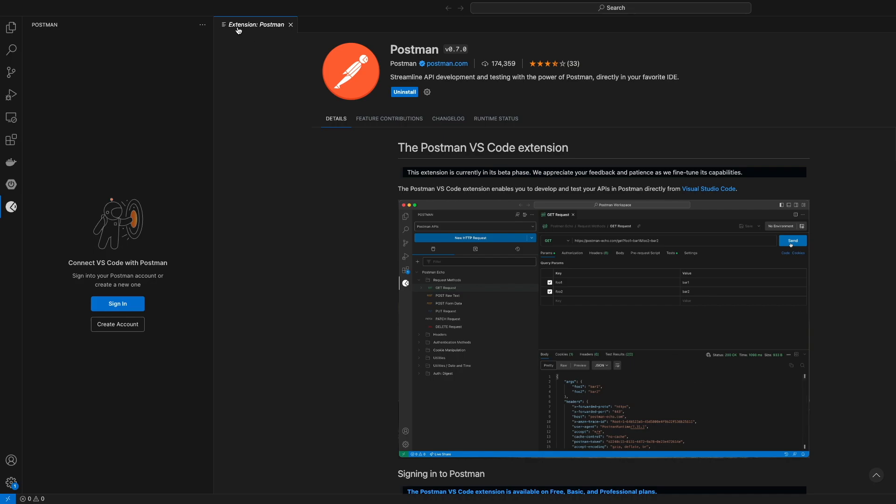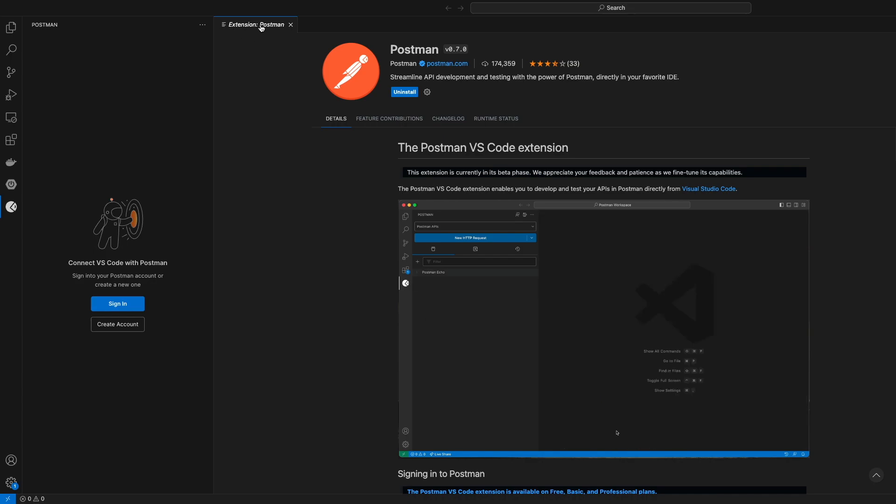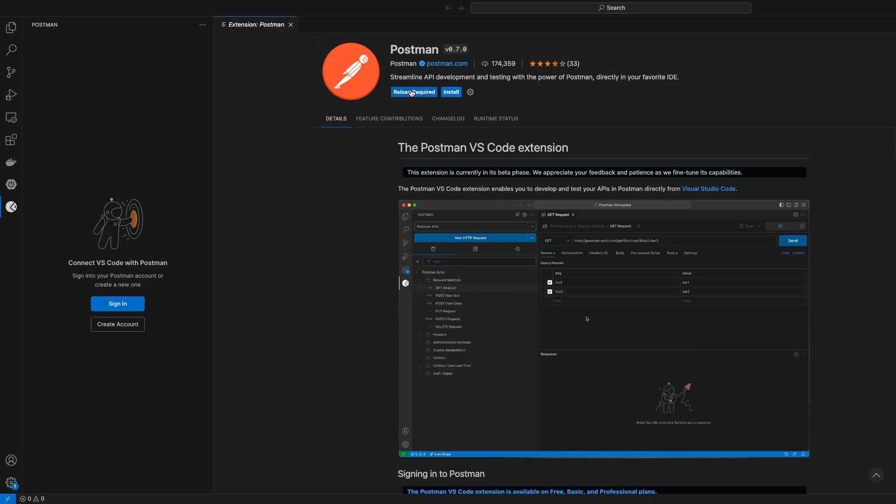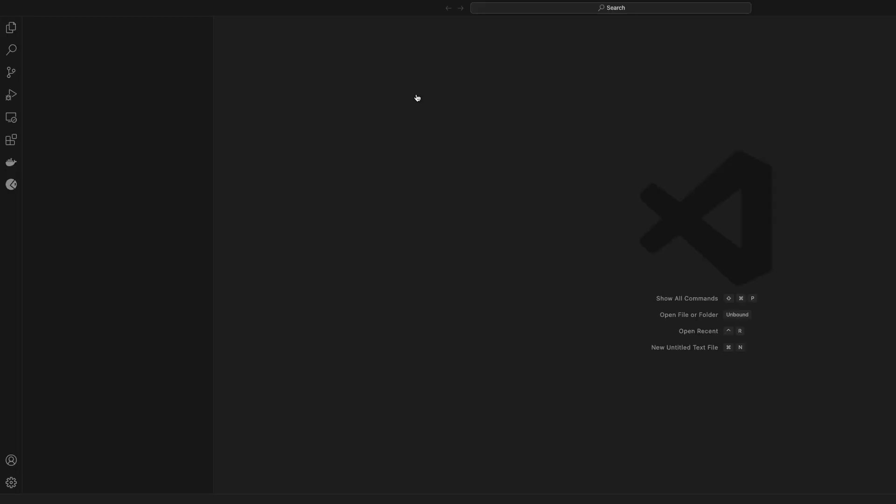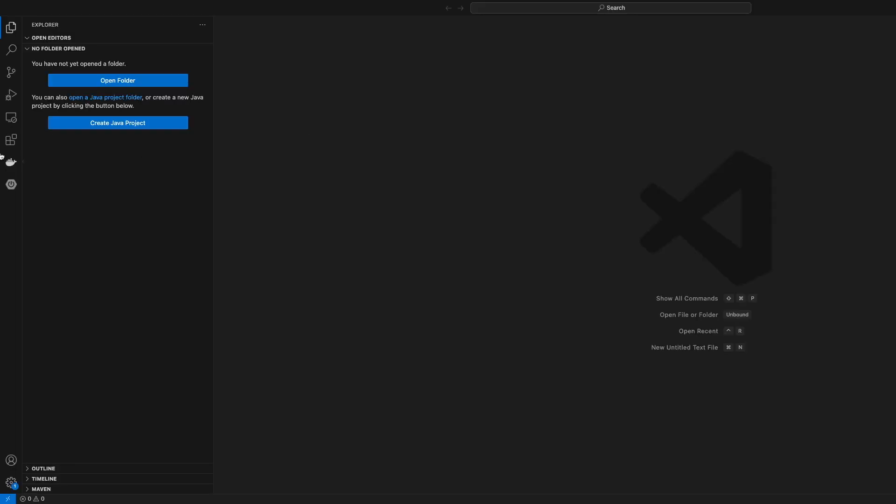So click on the uninstall button and just click on reload. That's all. Postman will be gone after that. Thank you very much for watching.